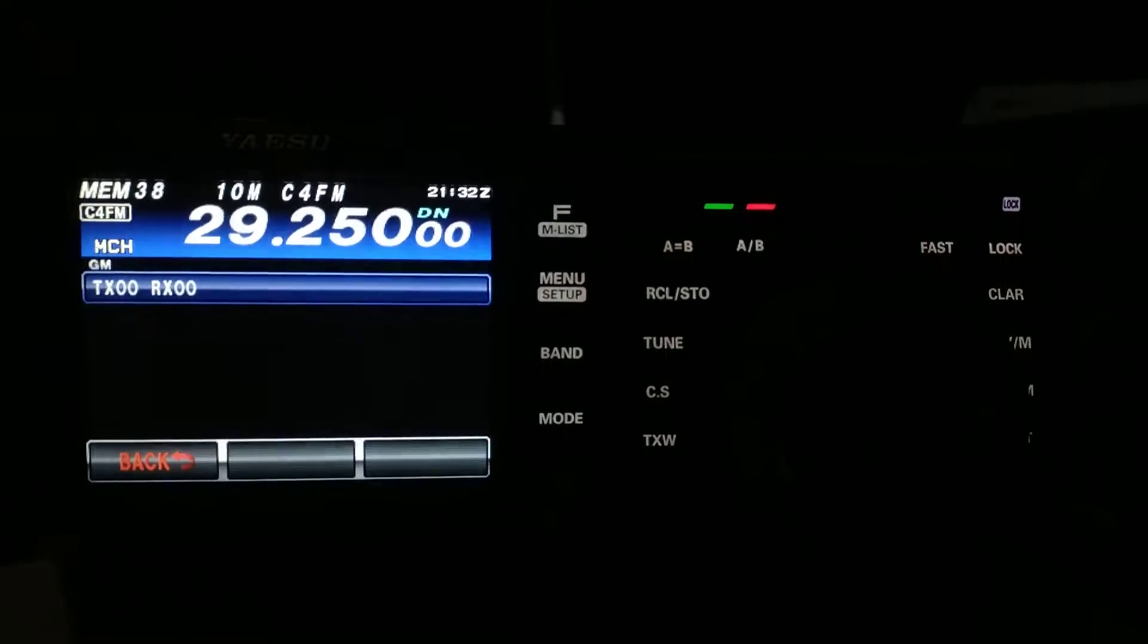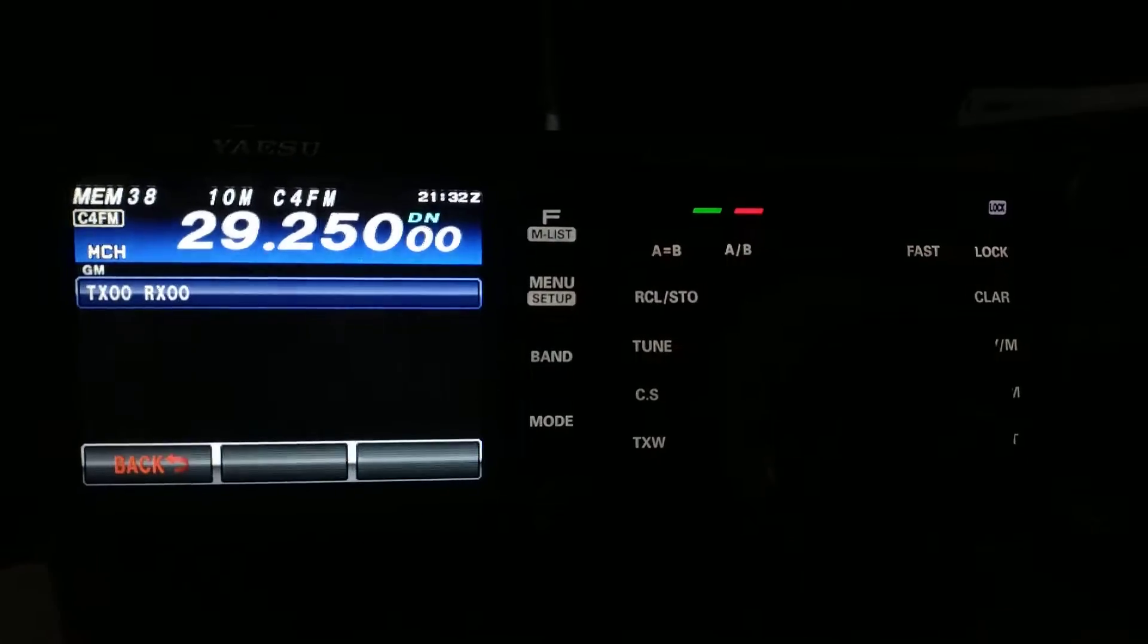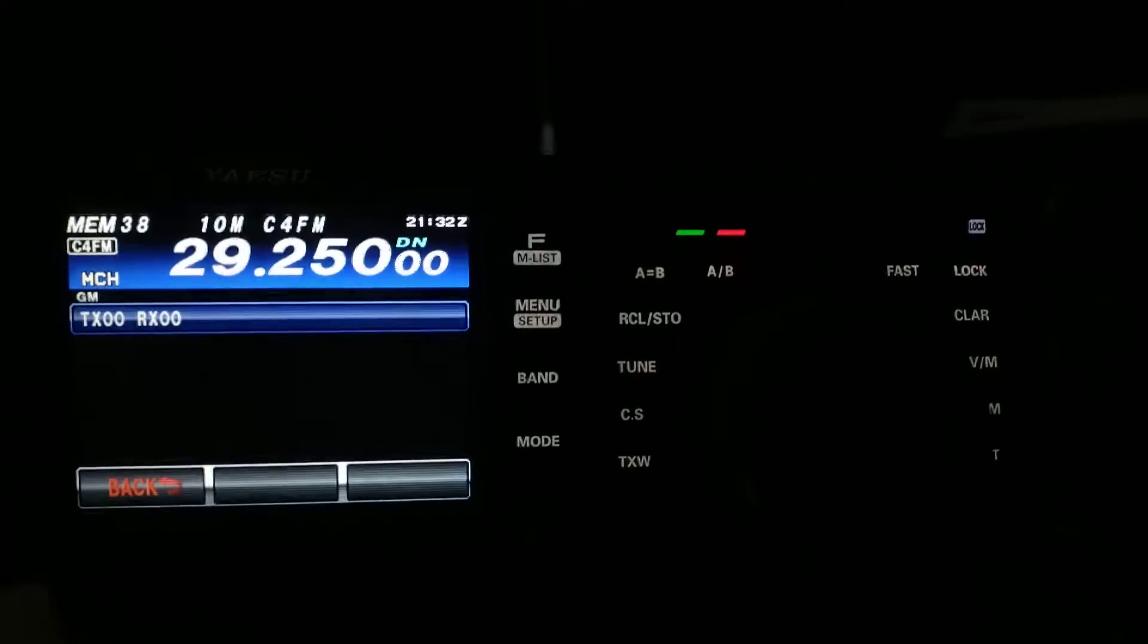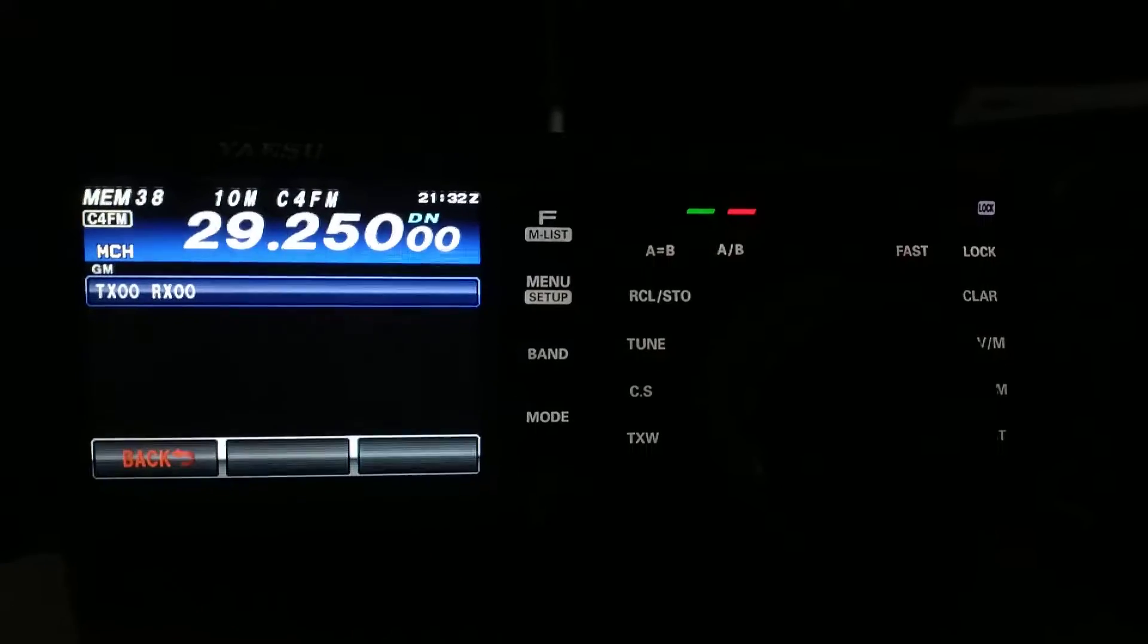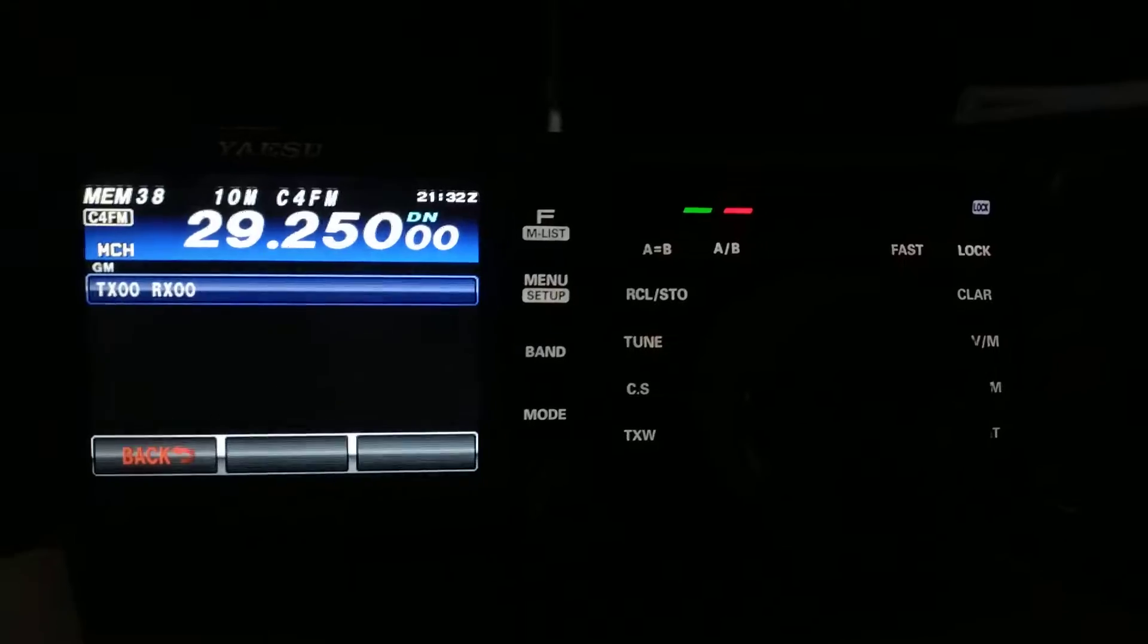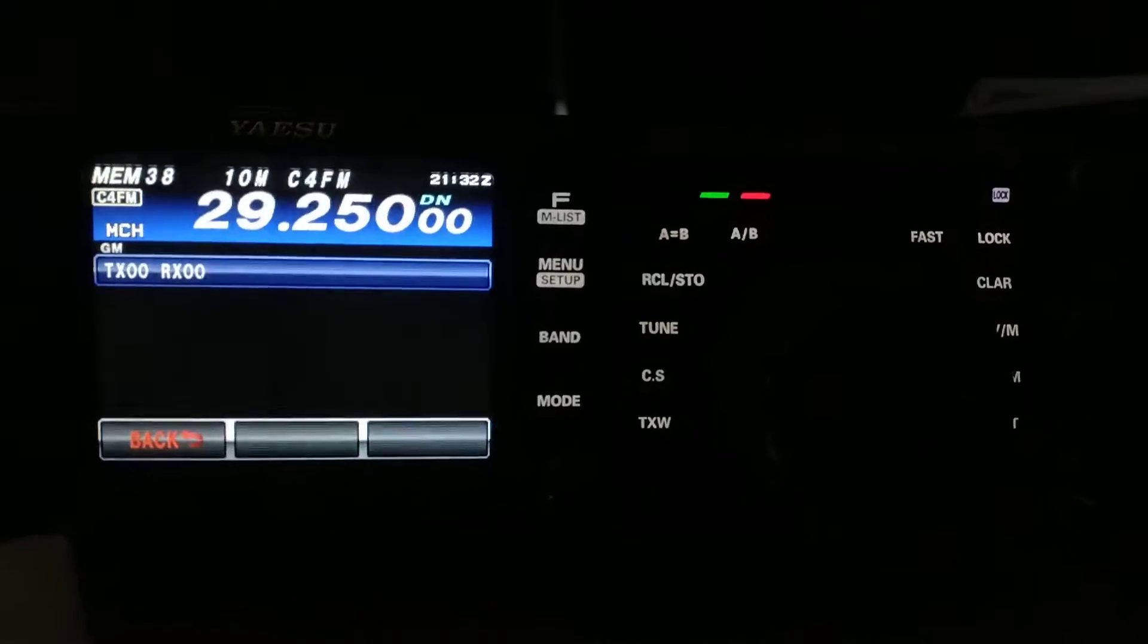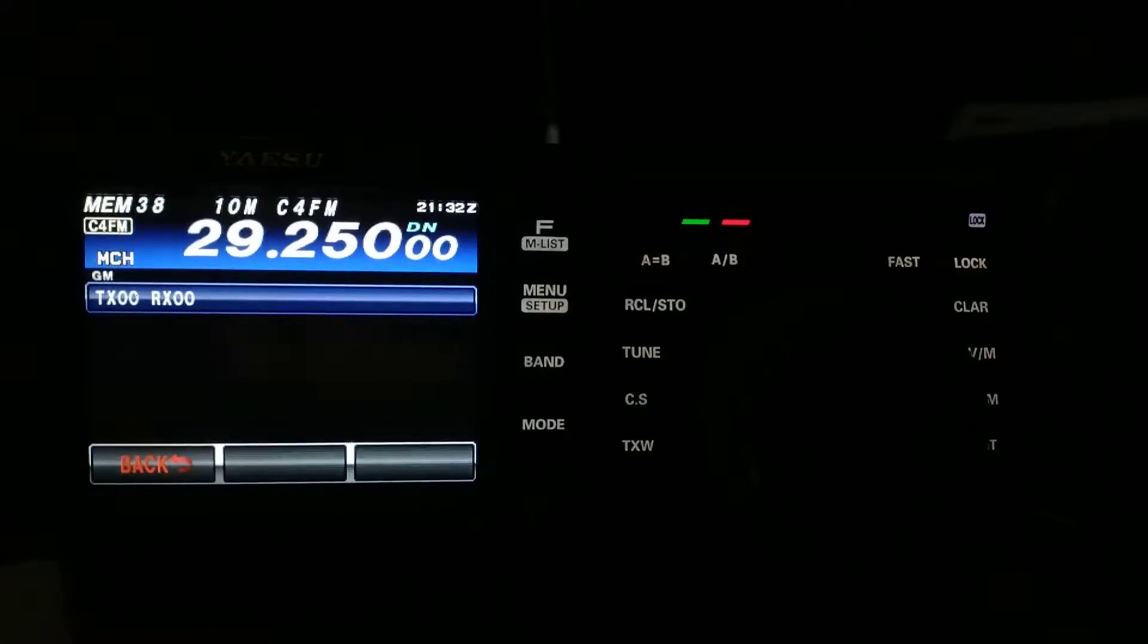So, you pretty much have worldwide communications a couple of different ways. Now, this isn't a review of the 991A. There's a billion of those out there on YouTube. I'm sure you can find them, but this model does something a lot of others does not do, and that is the C4FM beaconing.